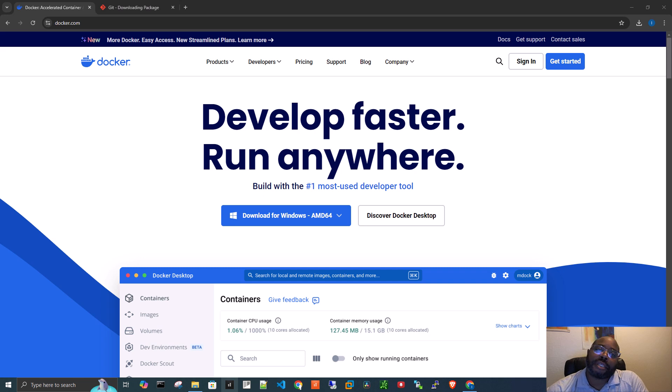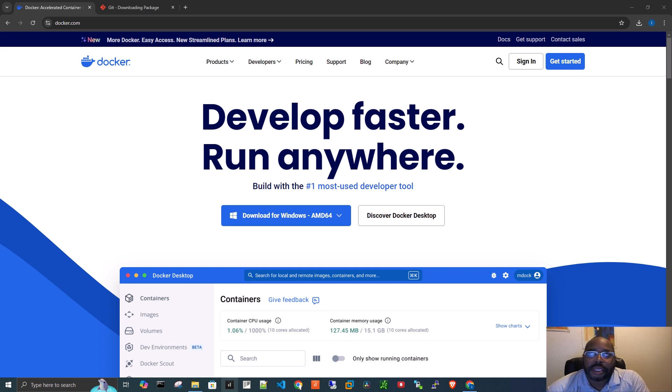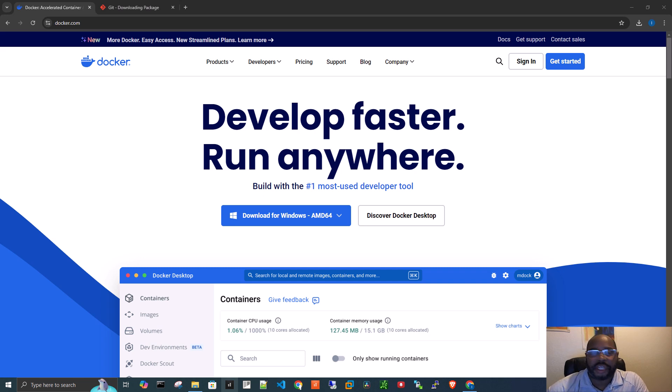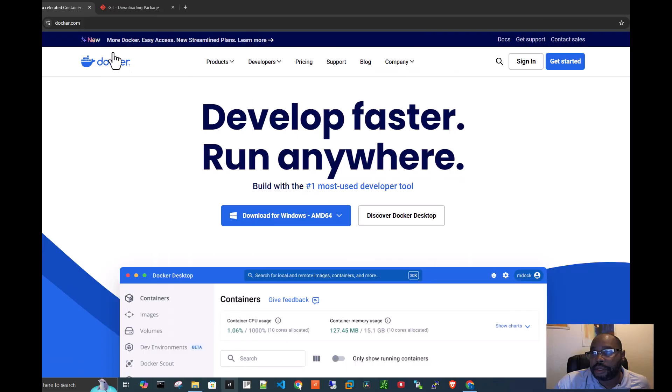And then Git is basically a tool that allows you to keep track of your files and your changes to your files. So it's like a versioning system.